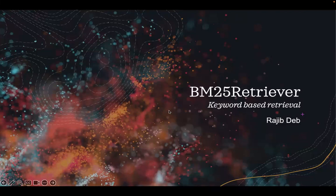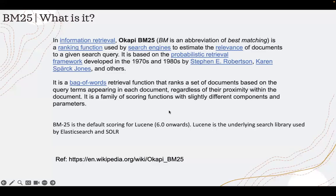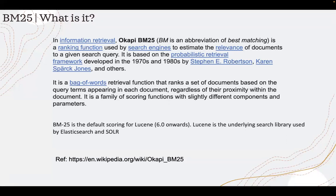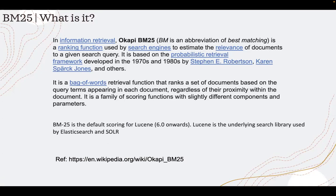Before we go into the code, let's understand what BM25 is. So this is from Wikipedia. BM25, BM is the abbreviation for best matching. It's a ranking function used by search engines like Solr and Elasticsearch to estimate relevance of documents. It is more advanced than TF-IDF.